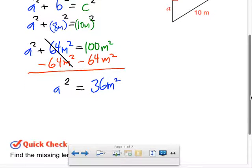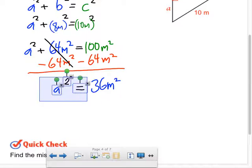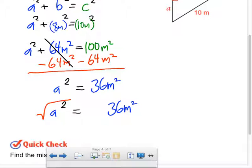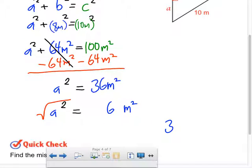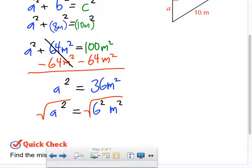We're close to the answer, but we have one more step: take the square root of both sides, because we want A, not A squared. We can rewrite 36 as 6 squared, so we have the square root of 6 squared meters squared. The square root cancels the squared, giving us A equals 6 meters.